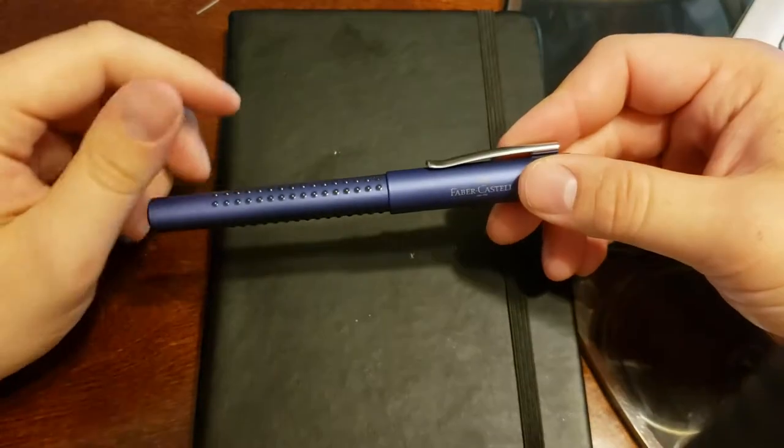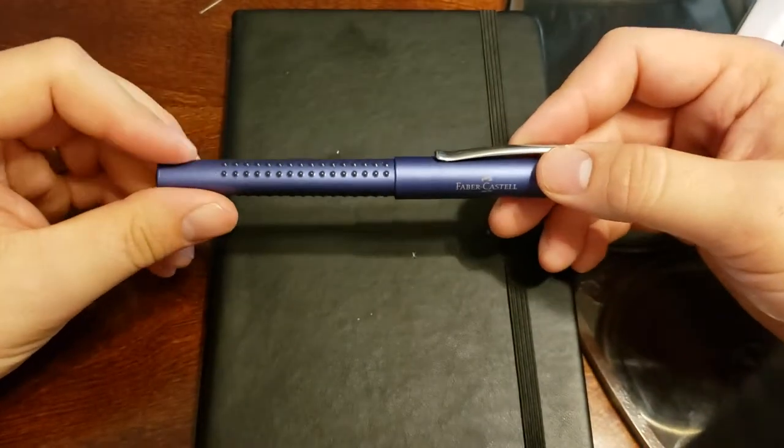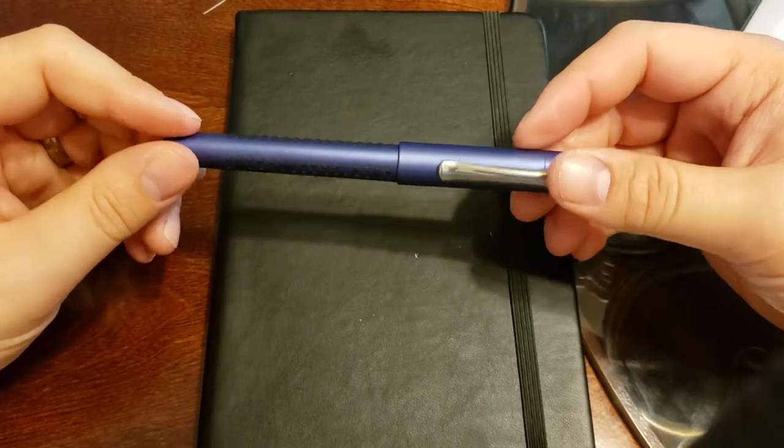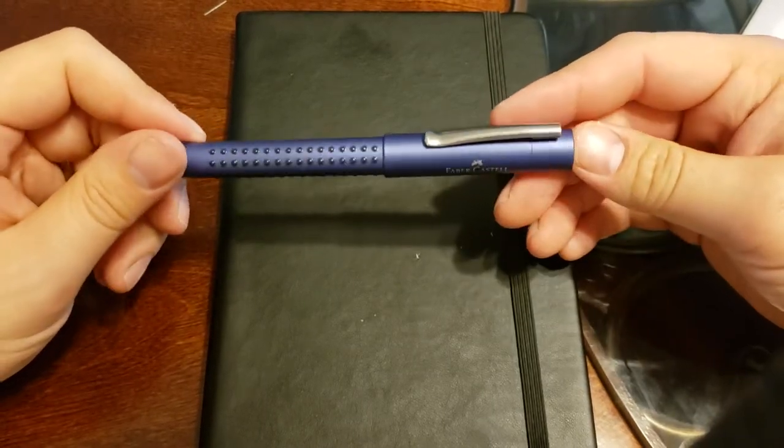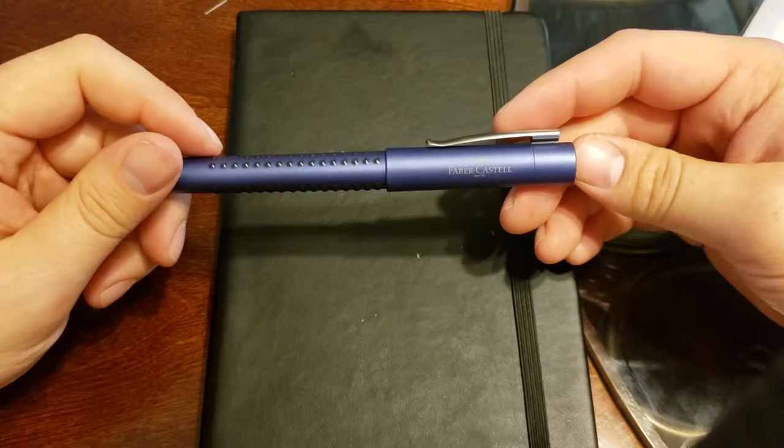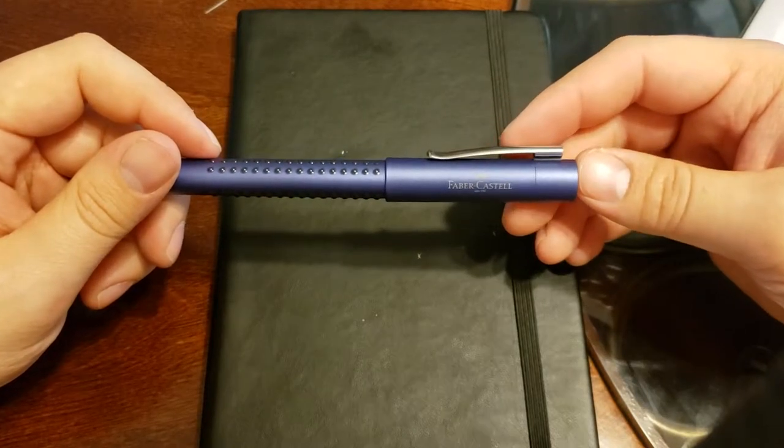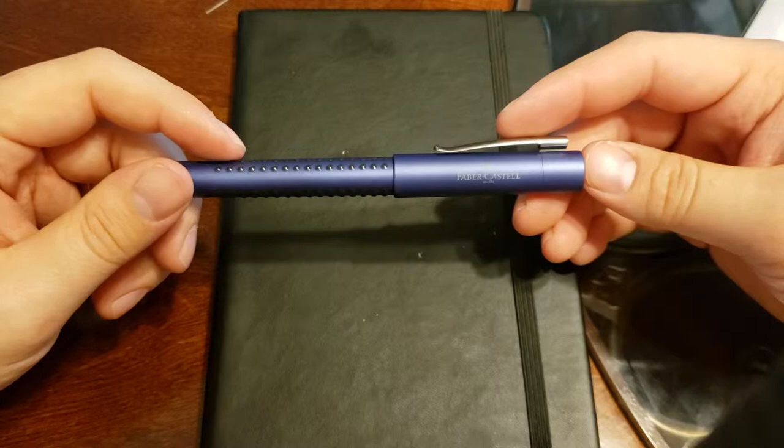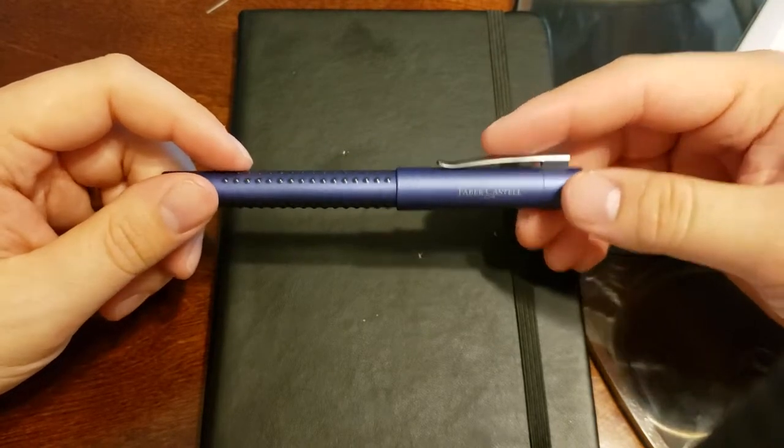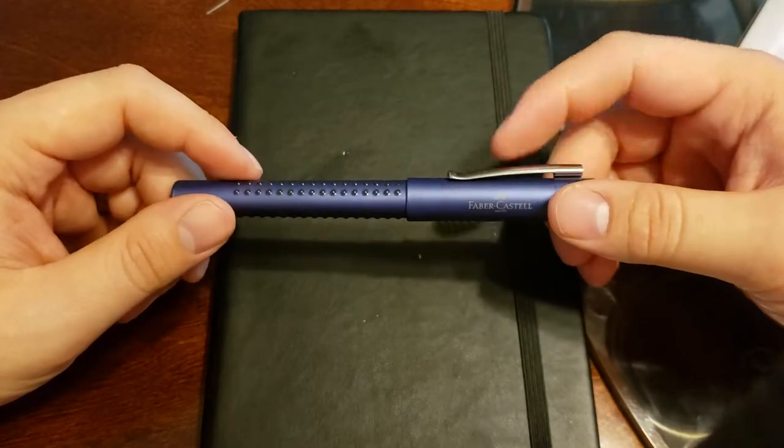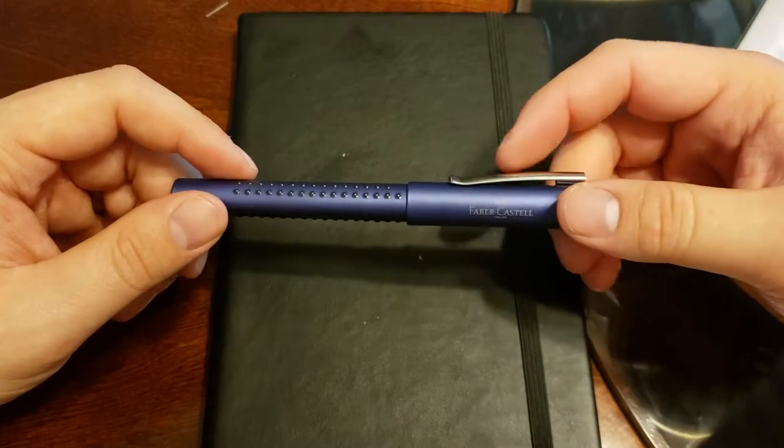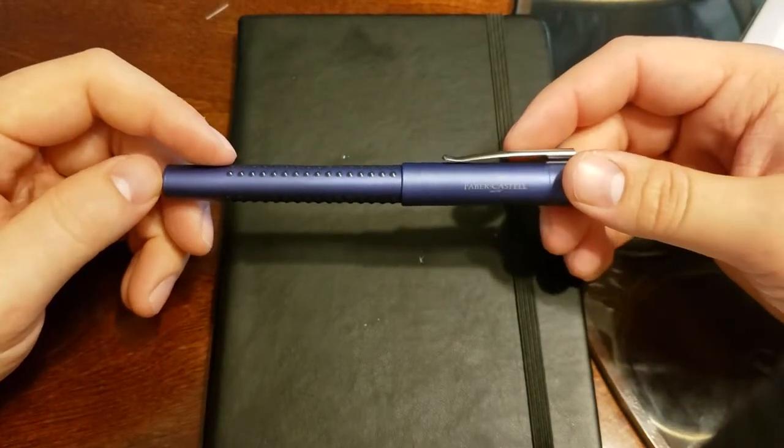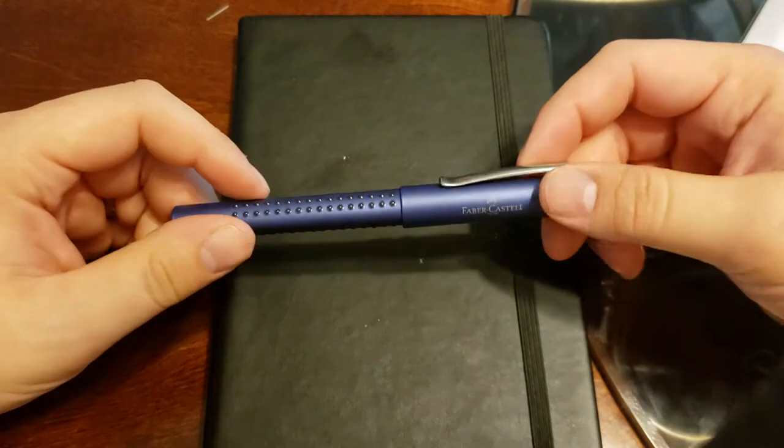This is Faber Castell's introductory fountain pen to their line and they're a good line of fountain pens. This is Faber Castell's introductory fountain pen to their line.